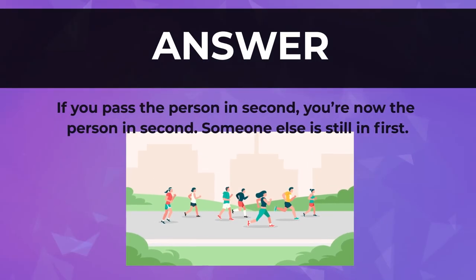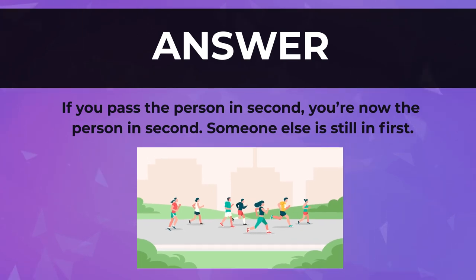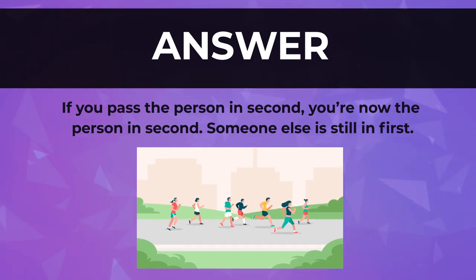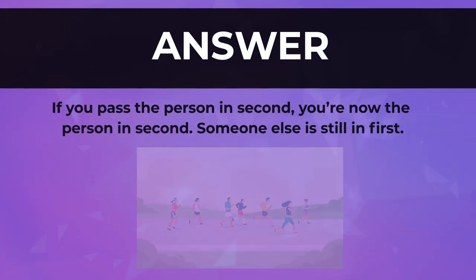The answer is: if you pass the person in 2nd, you are now in 2nd place. Someone else is still in 1st.